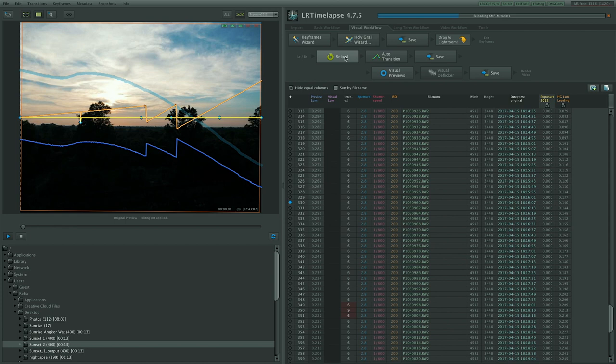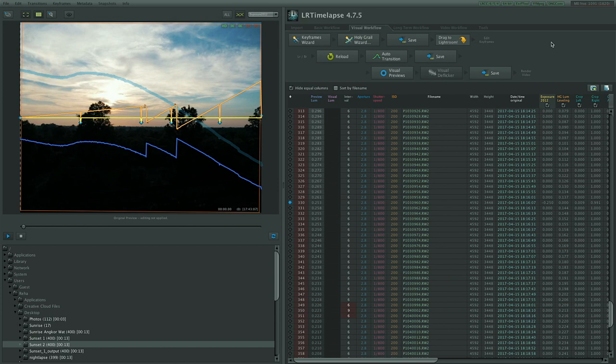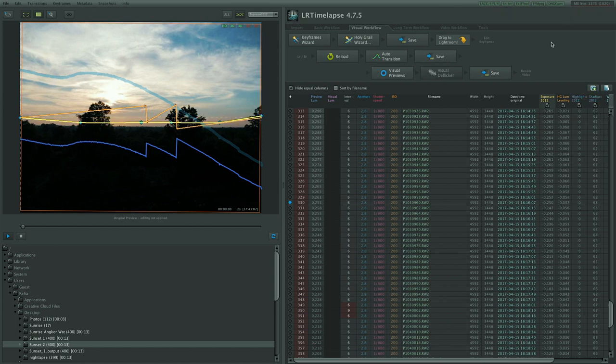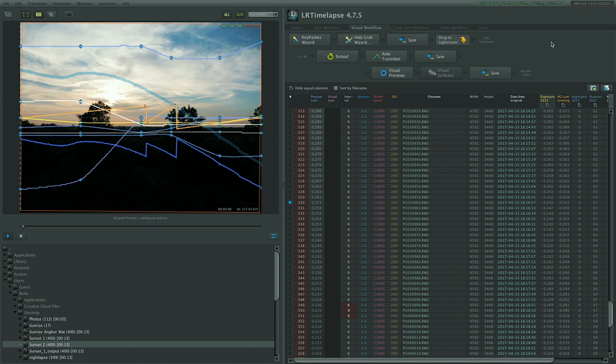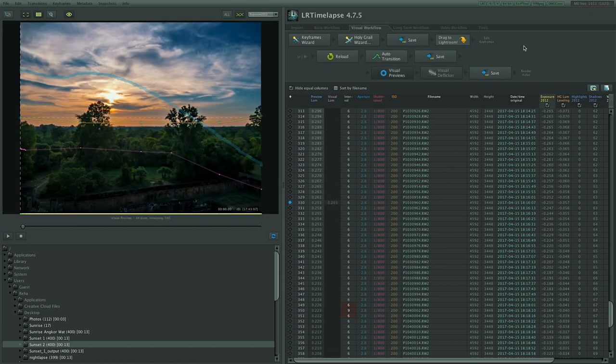And for that to happen we click on reload and then on auto-transition for LRTimelapse to calculate what changes it has to make to all these images to have a smooth transition from start to end. Once done click on save and then on visual previews in order for LRTimelapse to create a preview of our final timelapse.